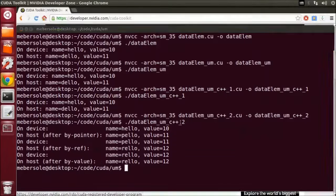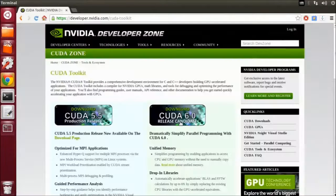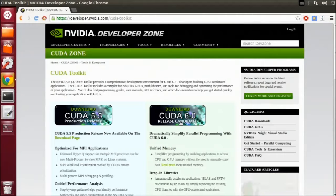Try out Unified Memory today with the CUDA6 release candidate. Thanks for watching this episode of CUDA Casts.